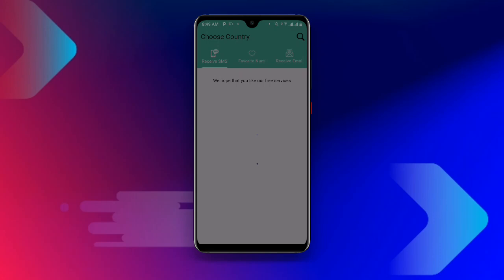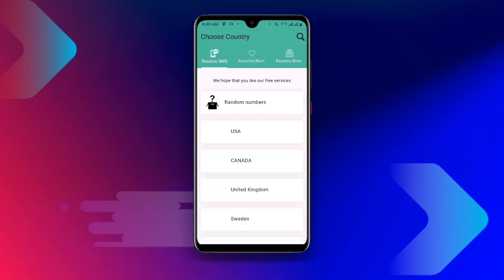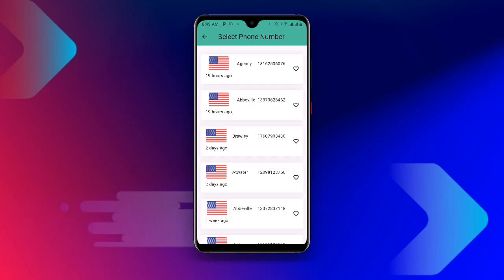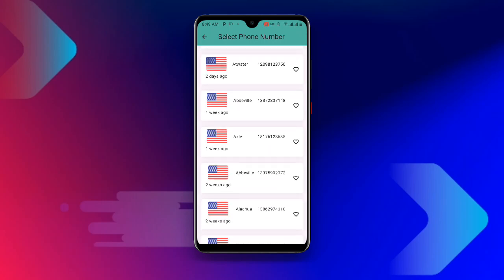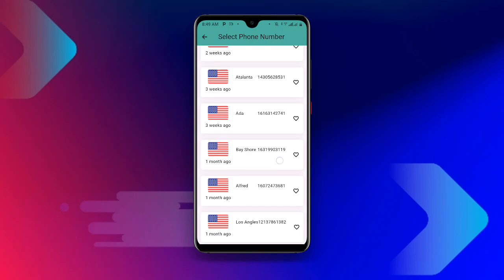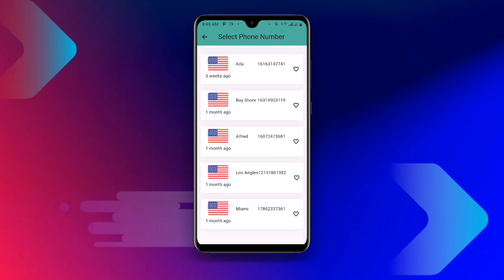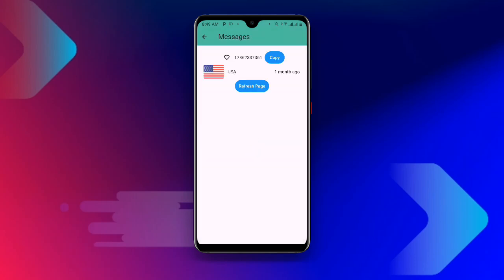Once you open the application, you can see 'Receive SMS' as the first option. You'll see 'Choose Country' — in my case I prefer USA, so I'll select USA. Once you search for USA you can see the states listed, so select whichever one you prefer, then click 'Copy Number' to copy it.